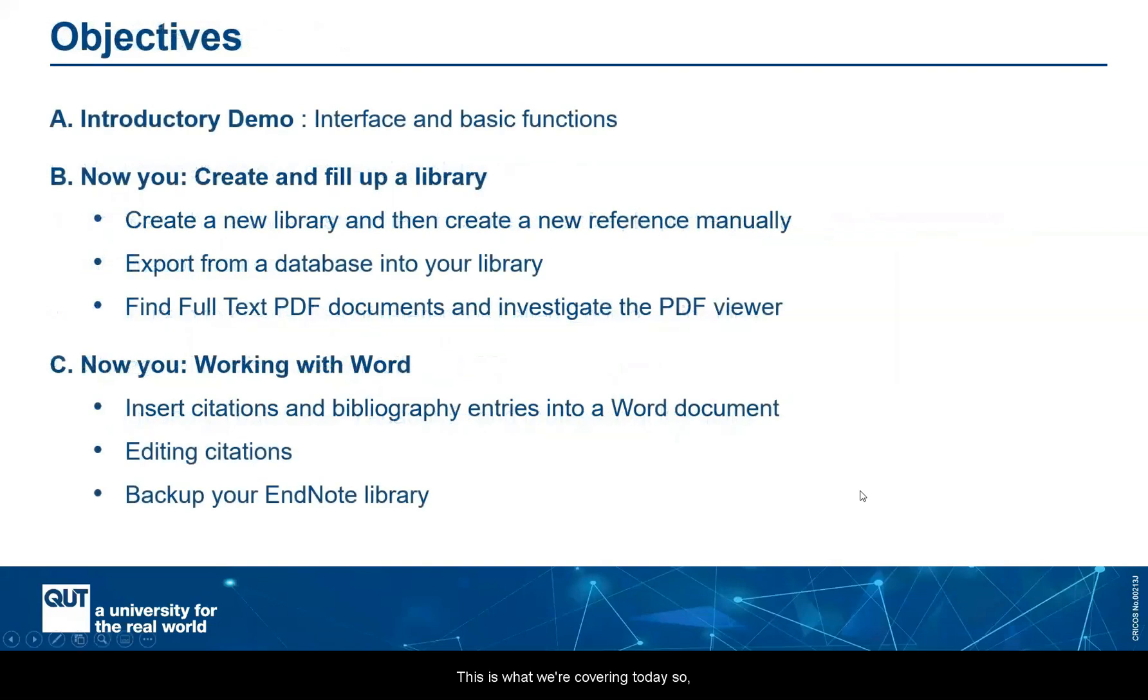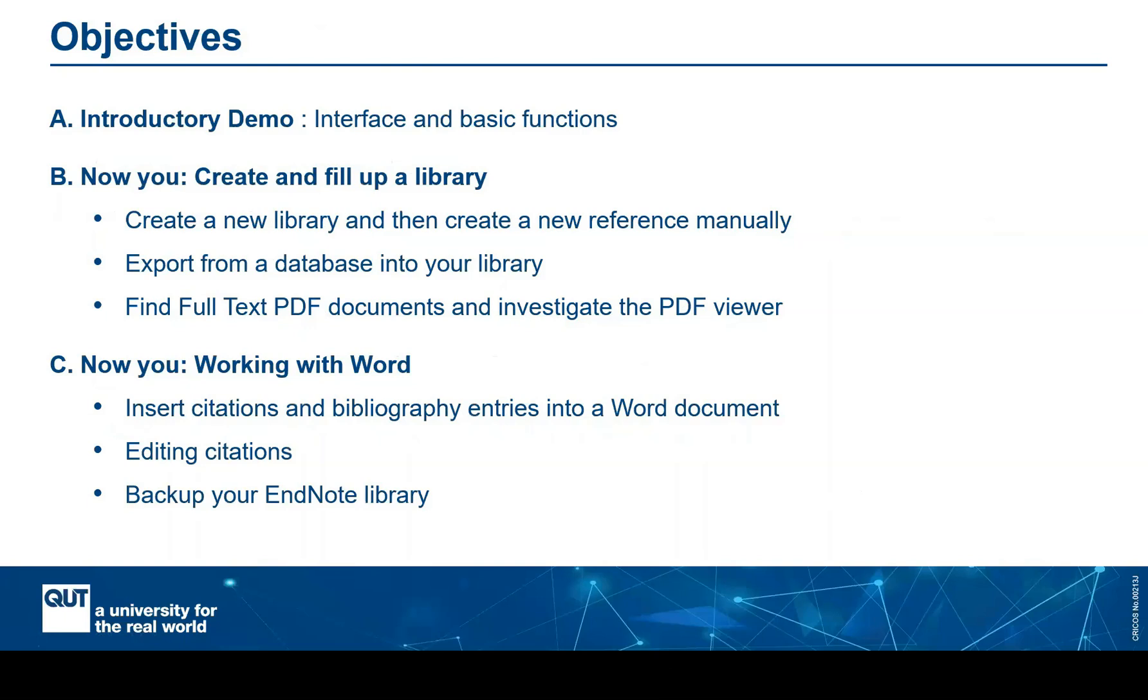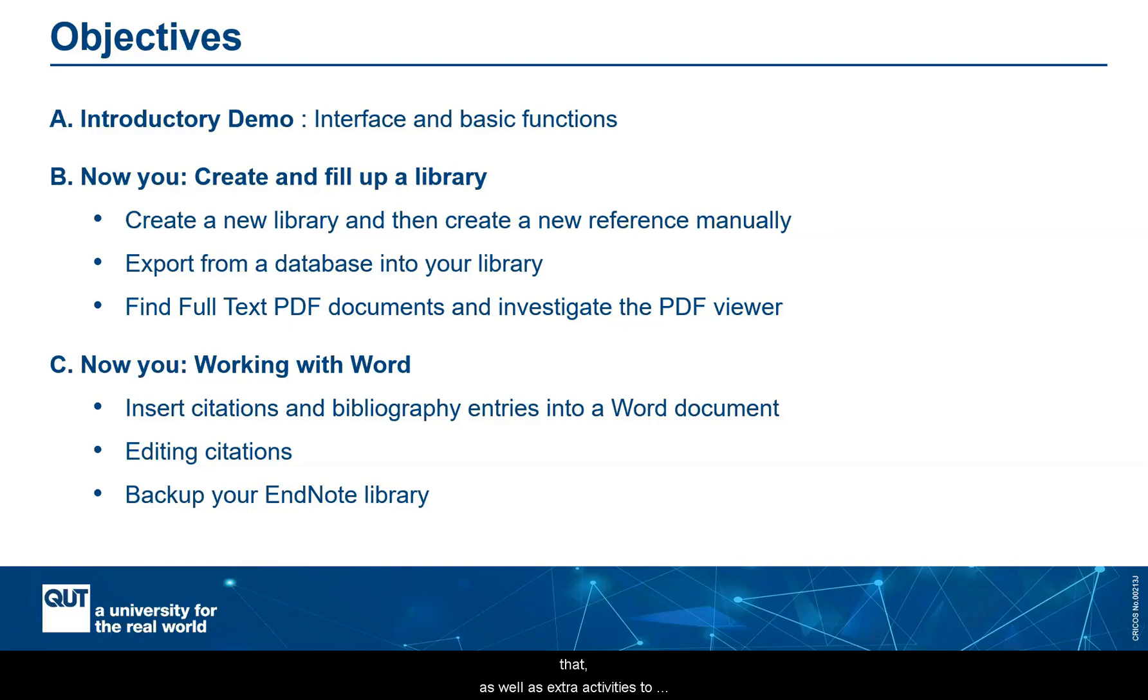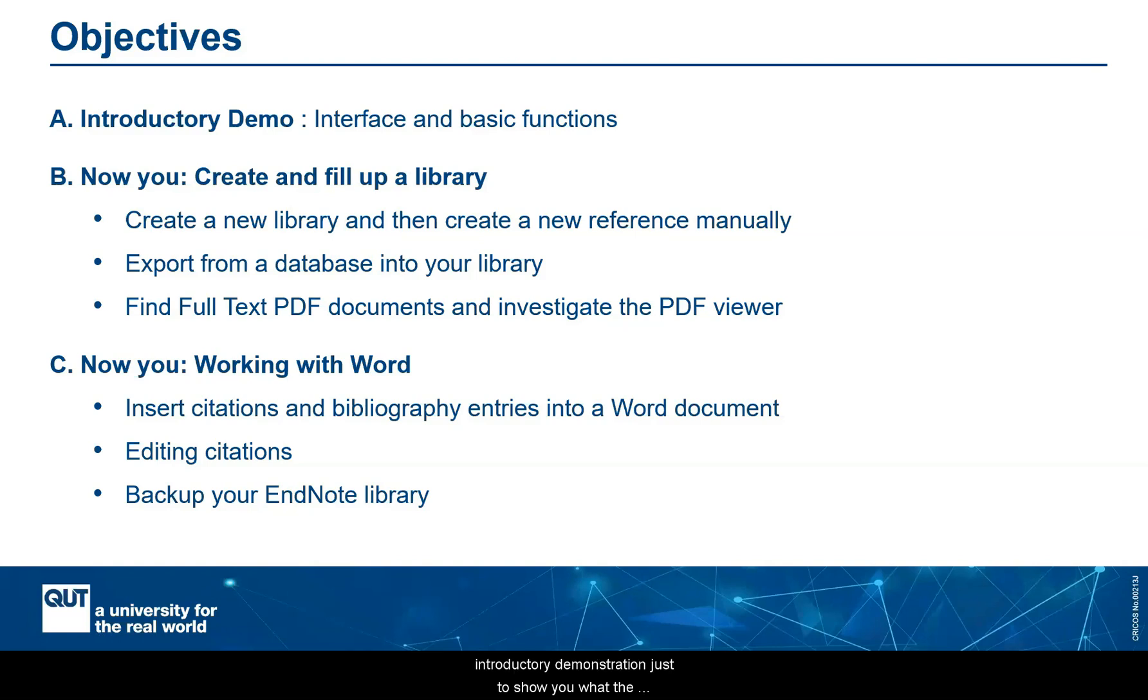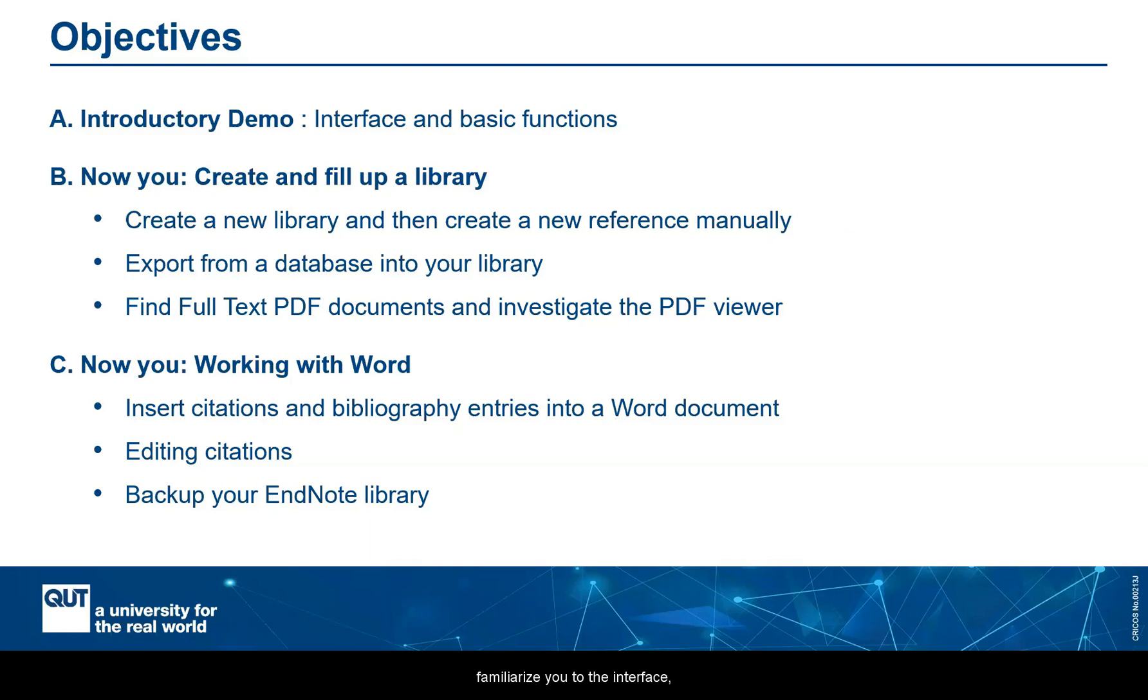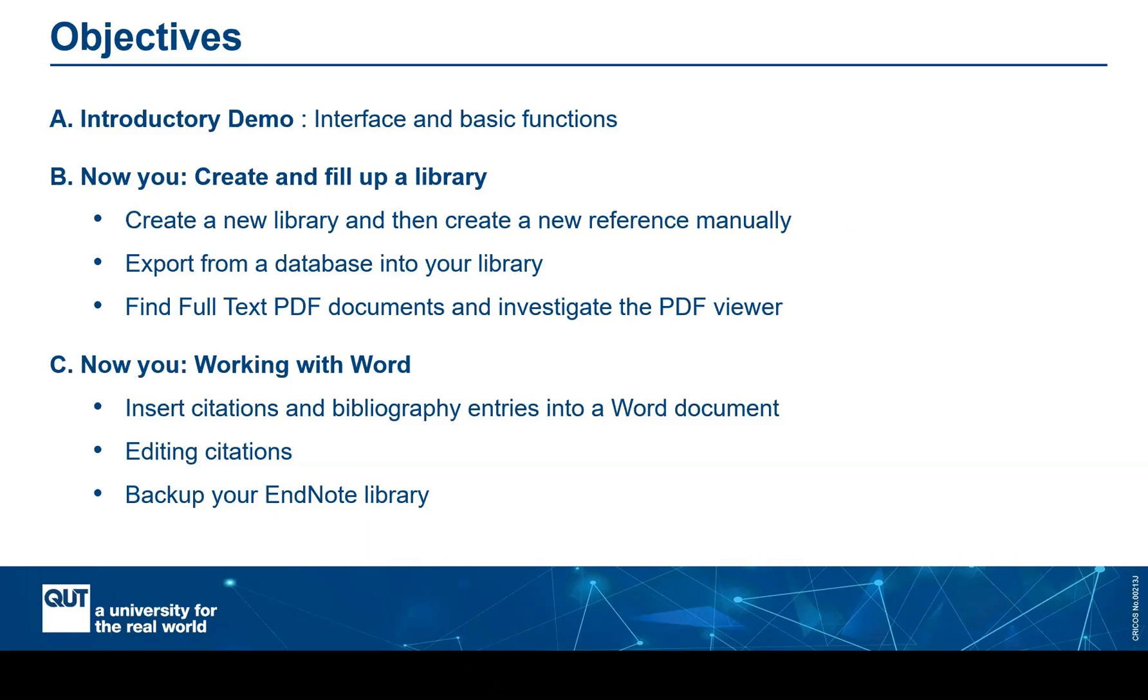This is what we're covering today. So we're using the exercises and activities as the resource for working from. It has steps that I'll be demonstrating at the start, as well as exercises that you'll be asked to do after that, as well as extra activities to do later on to build on what you've learned today. So I'll start with an introductory demonstration just to show you what the interface looks like, what the basic functionalities are, where they are, just to get you used to it, to familiarize you to the interface, but also to give you an idea of what you're going to be aiming for yourself in the exercises that we're going to ask you to do next and after that.